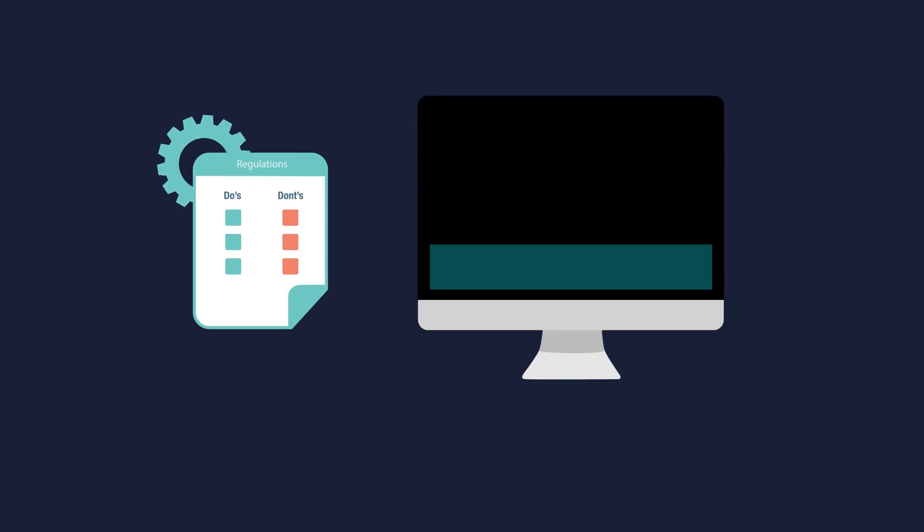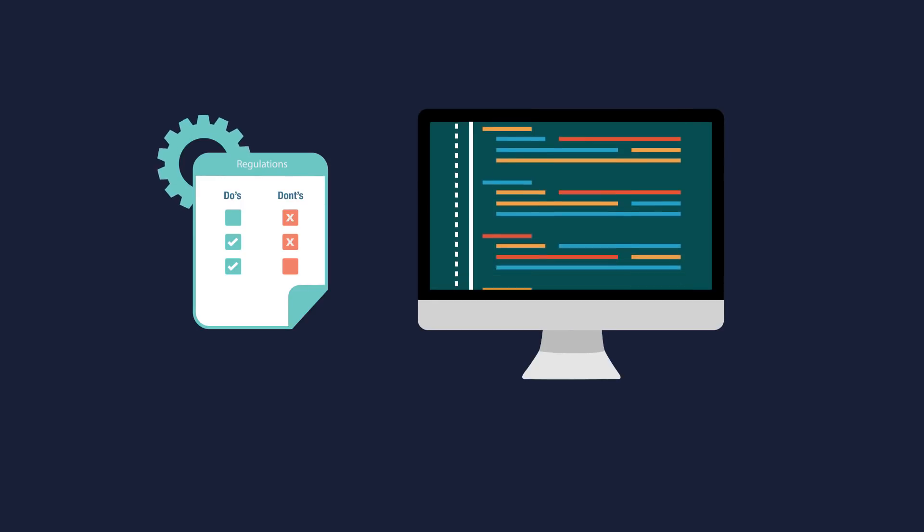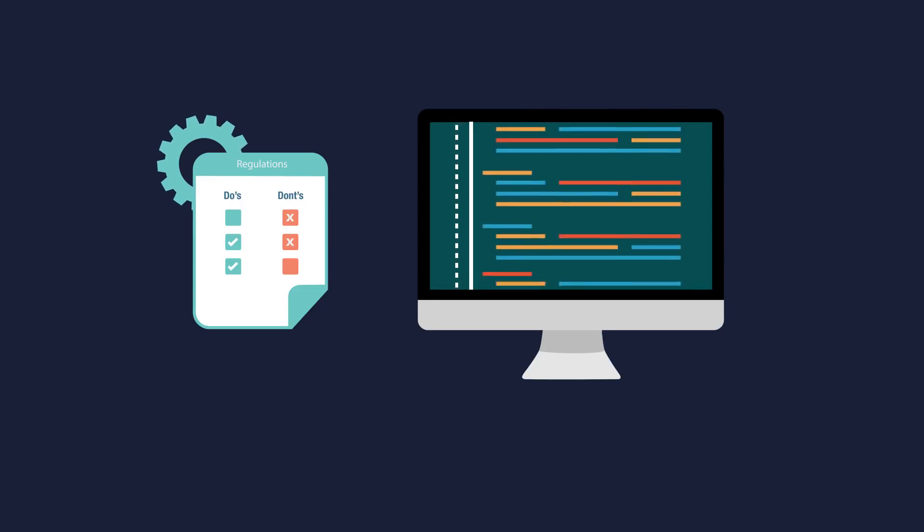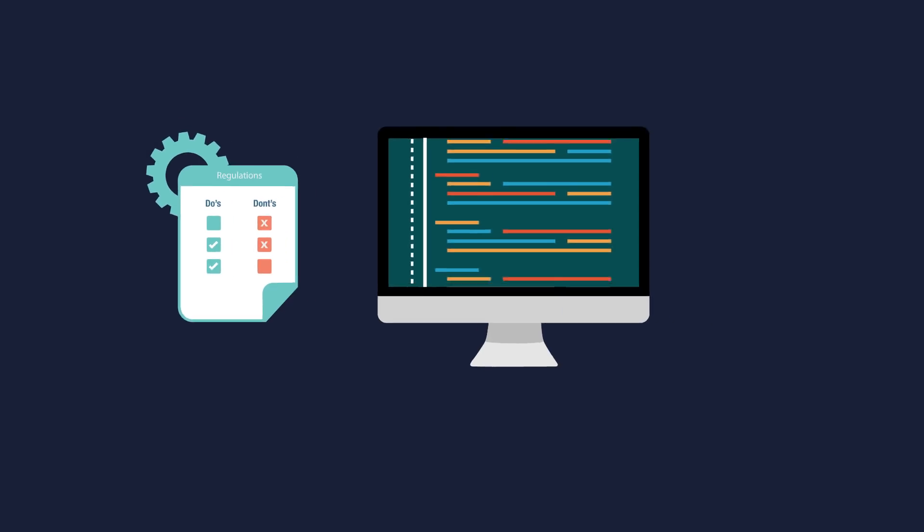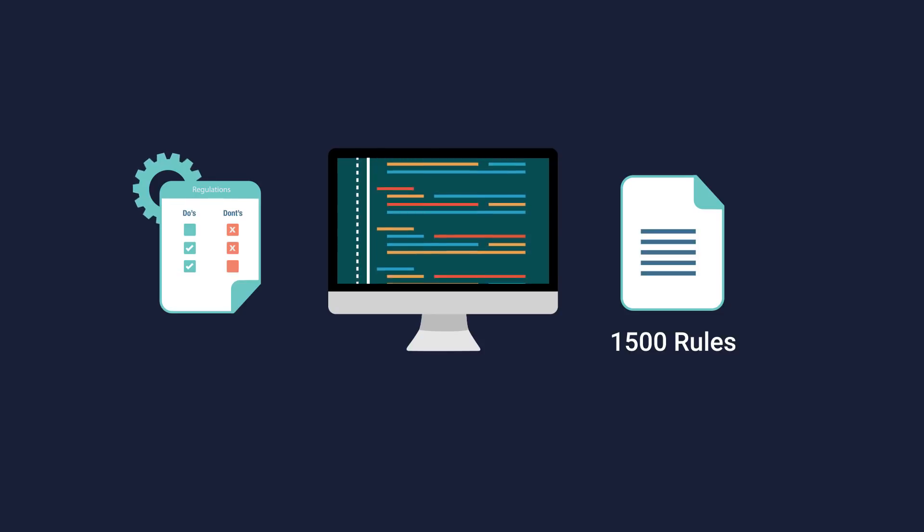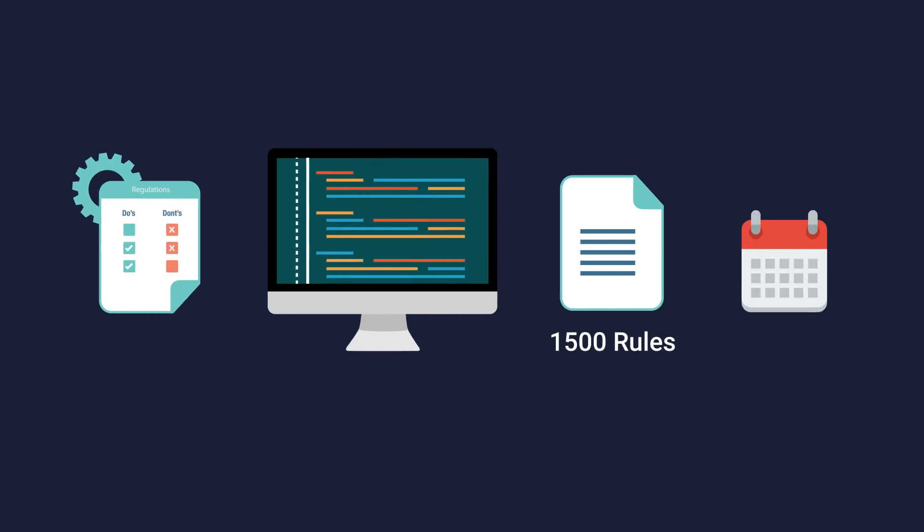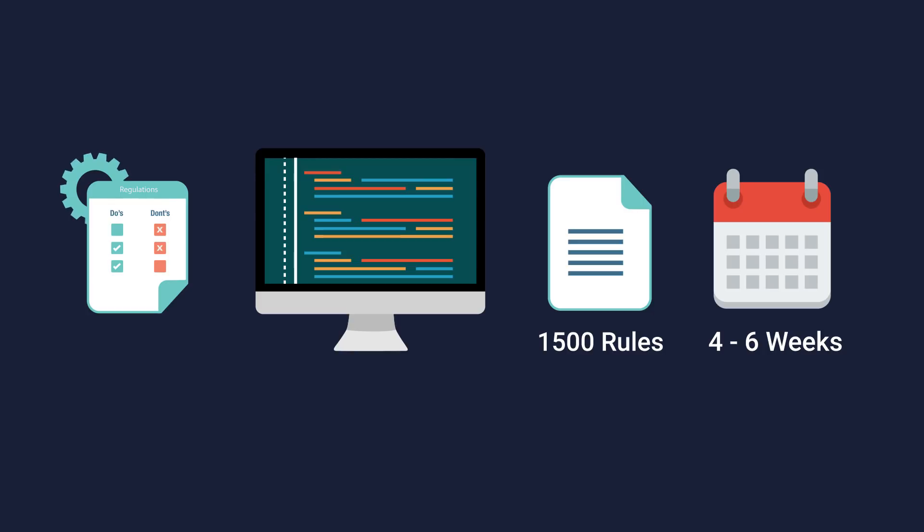Configurations done for the client are generally rules-based. A typical configuration has around 1500 rules. A configuration analyst usually takes around four to six weeks for each client to complete the configurations.